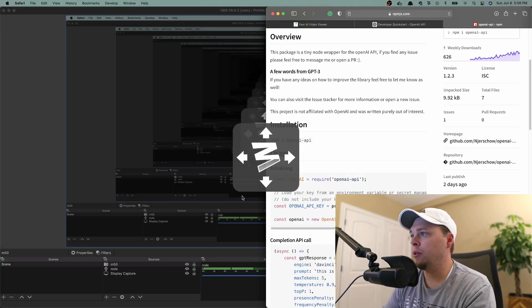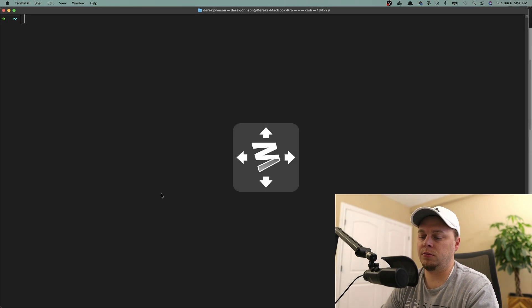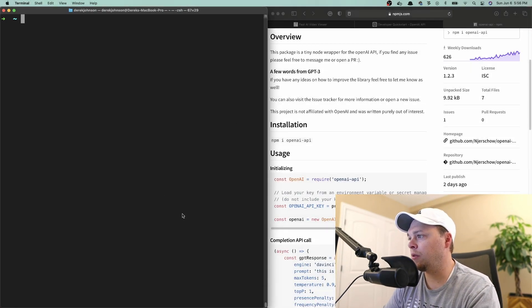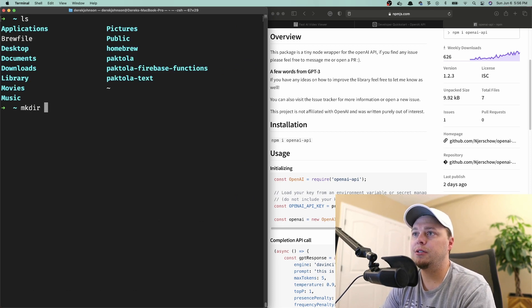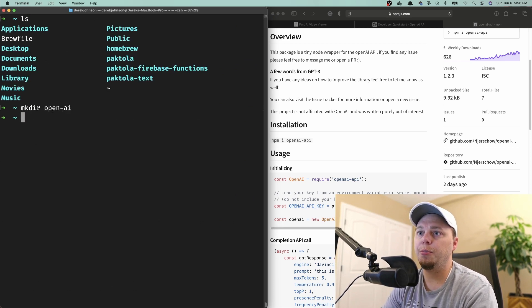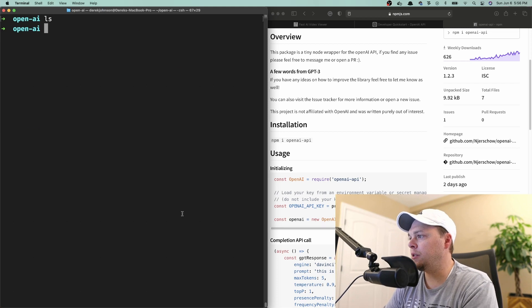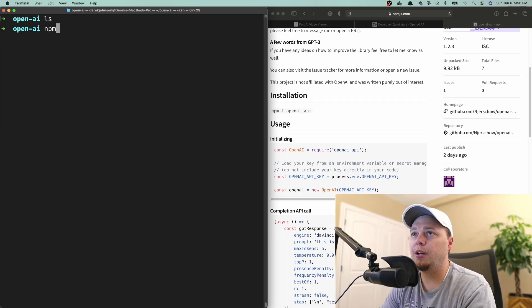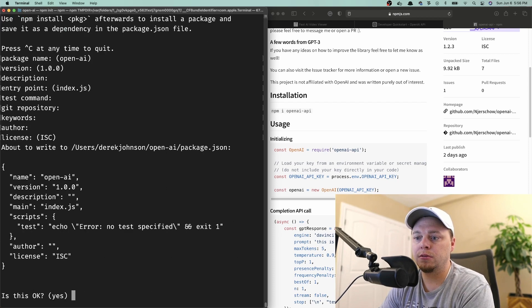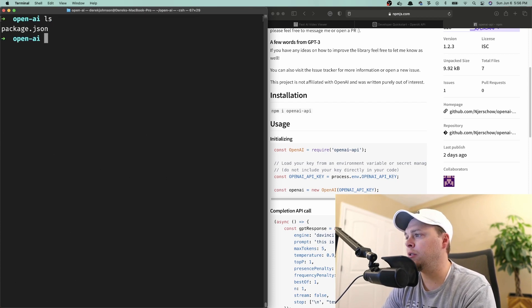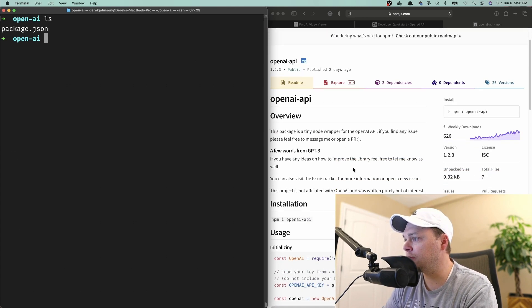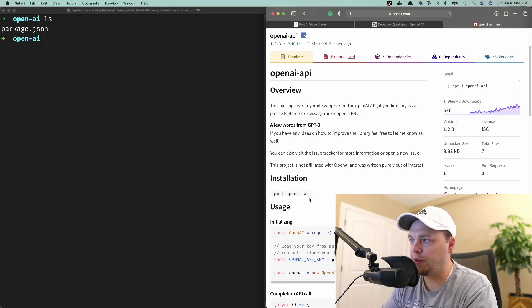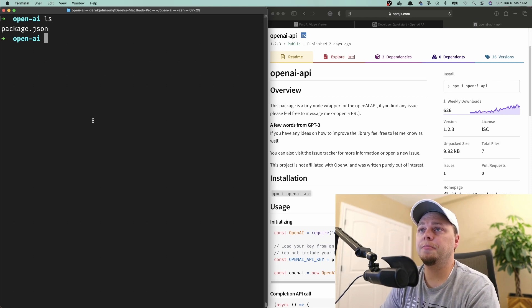Let me open up the terminal. The first thing I want to do is create a new directory, call it OpenAI. This is going to be a Node project, so let's go ahead and npm init. That looks good. You can see here we need to npm install openai, so let's go ahead and run that.